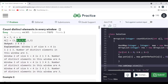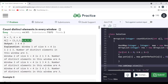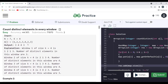The next window is 2, 1, 3, 4 — all four elements are distinct, so the count is 4. The next window is 1, 3, 4, 2 — again all four elements are distinct, giving count 4. The next window is 3, 4, 2, 3 — the distinct elements are 3, 4, and 2, so the count is 3.